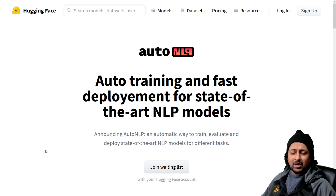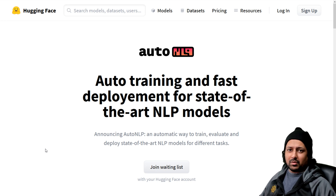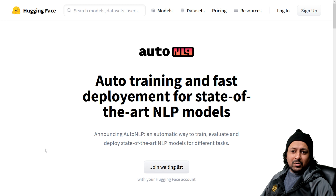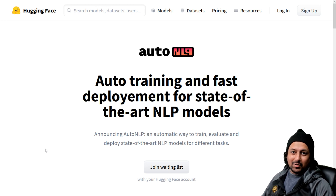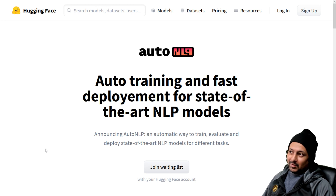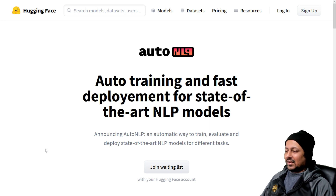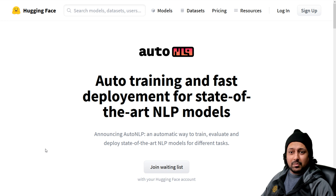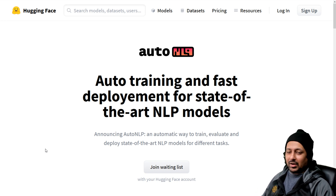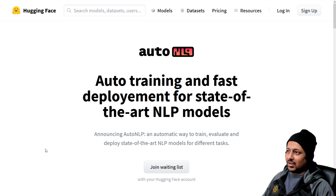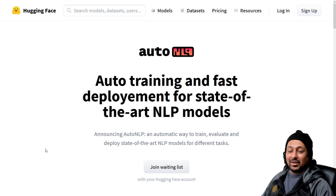AutoNLP is all about an automatic way of training, evaluating, and deploying state-of-the-art natural language processing models. We've all been using transformer models for a long time, but we all know it's very difficult to fine-tune them, difficult to select the right transformer model based on your dataset, and also difficult to deploy. AutoNLP combines all of these things — you just provide your dataset and it selects the models for you, does fine-tuning, hyperparameter optimization, and then deploys all the models in a very scalable way.